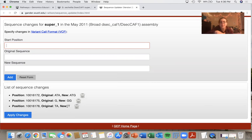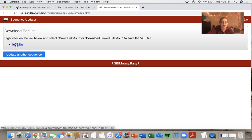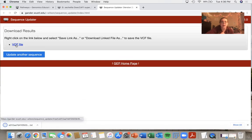So once I submit all of the changes that I think are necessary, I would simply select apply changes. And I click on this VCF file and it downloads.